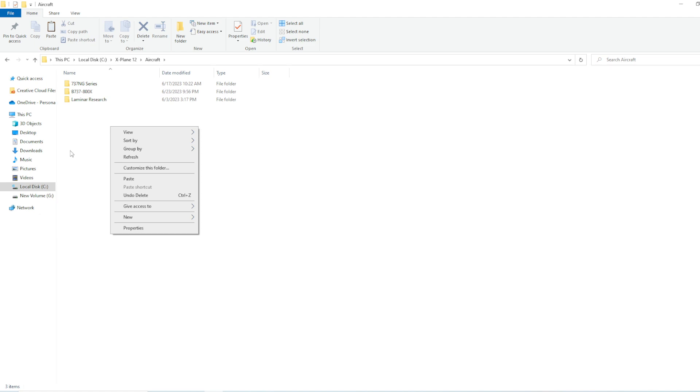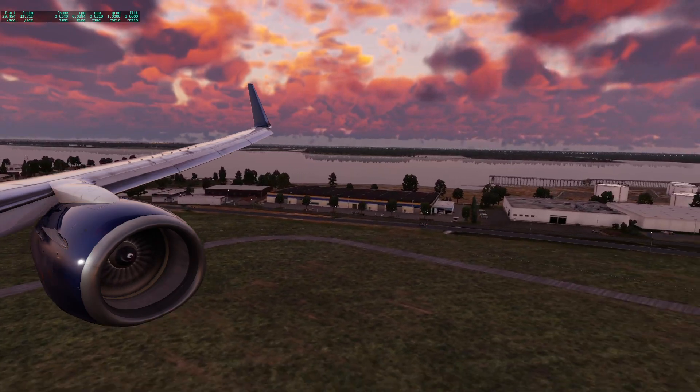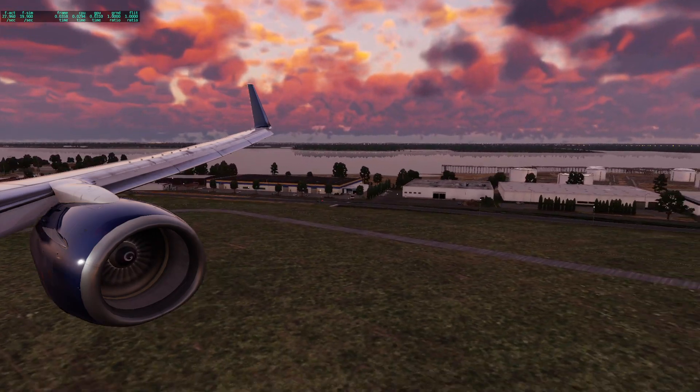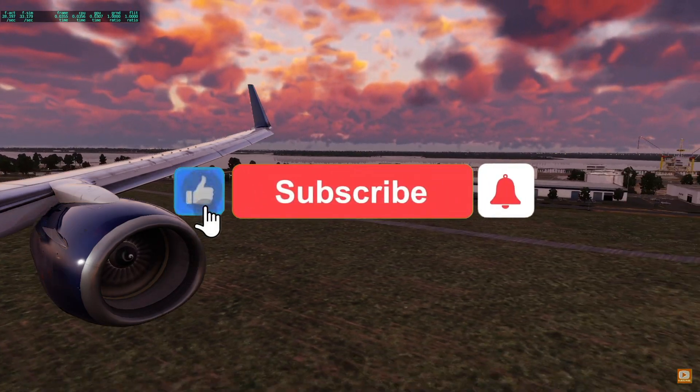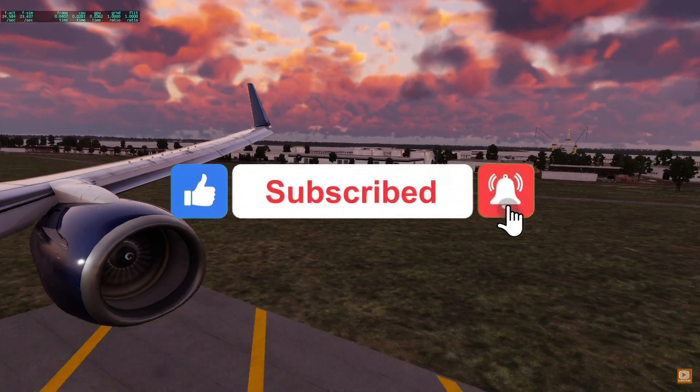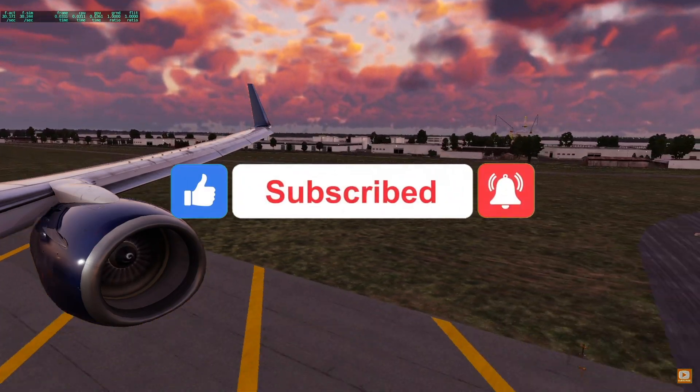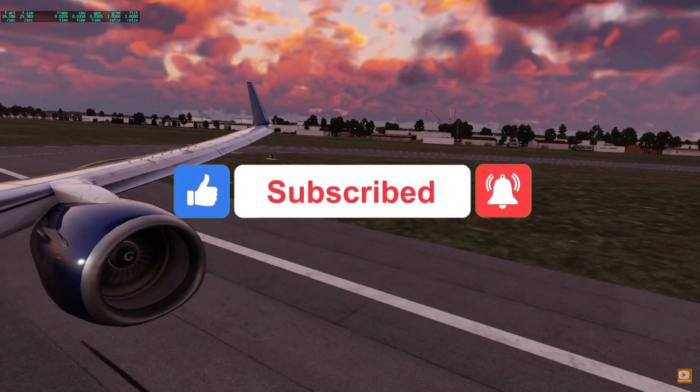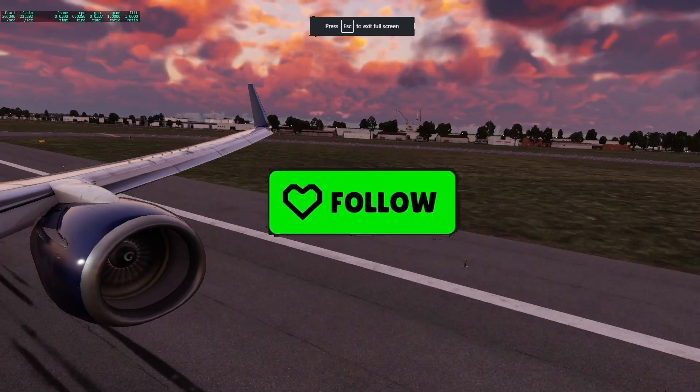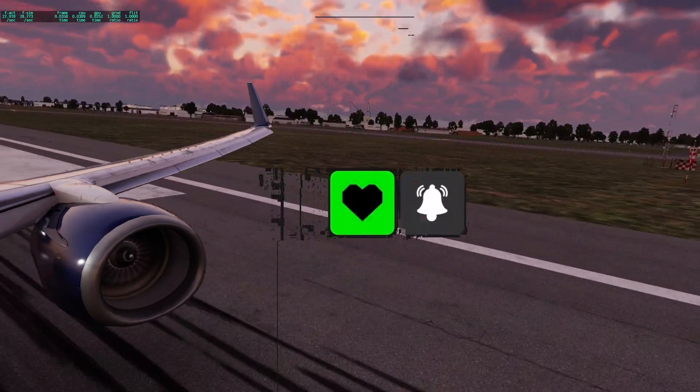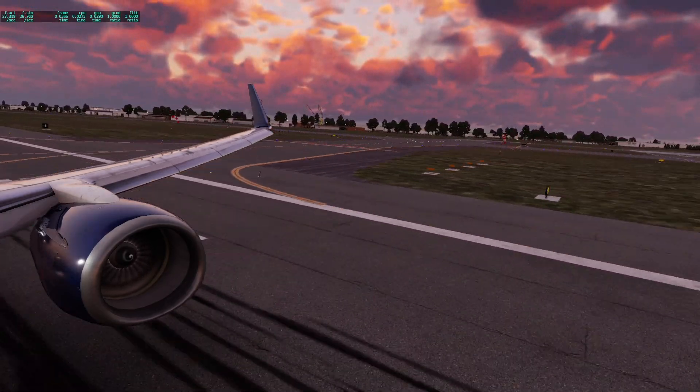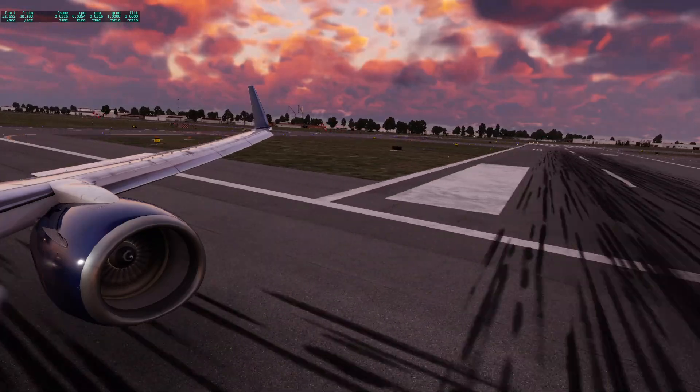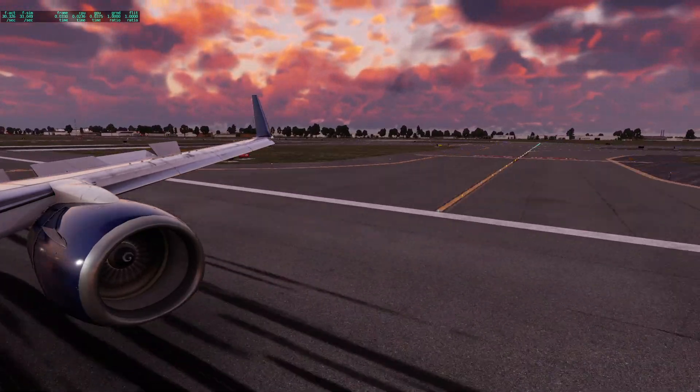And that is how you install the Zebo Mod 737-800. Thank you all so much for watching. Make sure to like, subscribe, turn on that bell notification, and make sure to check out my Kick account, which I have started streaming over there. Drop me a follow, and I'll see you guys in the next one. Peace.